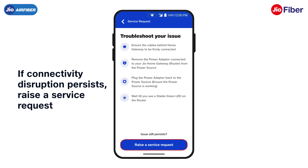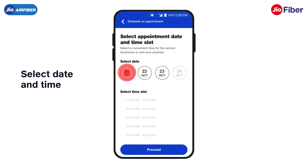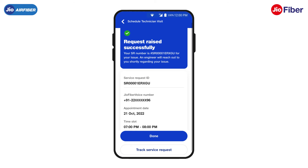If you still don't get a resolution, tap on Raise a Service Request. Select the date and time for the engineer visit as per your convenience and then tap on Proceed. Your service request will be raised instantly and it will also show the date and time details of the engineer visit.